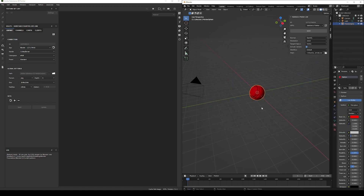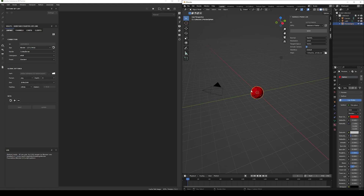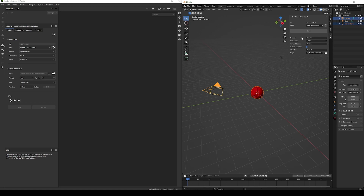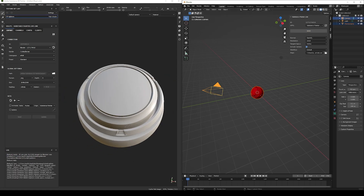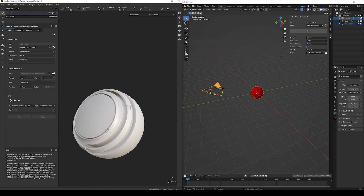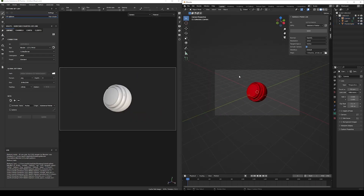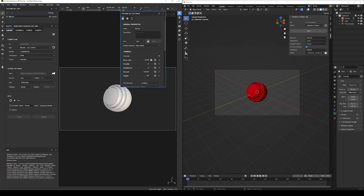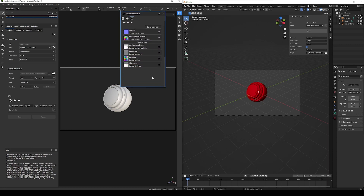Now before clicking Send, since we enabled Include Cameras, let's select the camera and the sphere and click Send. Both the sphere and the camera will be sent to Painter, and the mesh maps you selected will be automatically added to the texture set settings. So now you can start working on the materials.